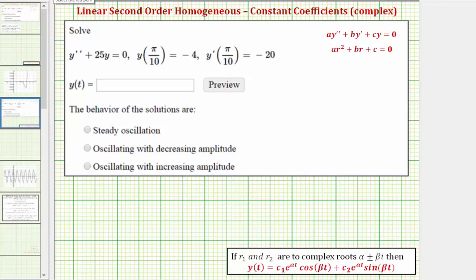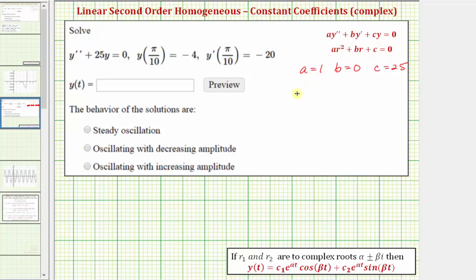We're going to solve this problem. The first step is to set up the characteristic equation. We'll notice a is equal to one. B, the coefficient of y prime, would be zero because there's no y prime term. And c, the coefficient of y, is equal to positive 25. Which means the characteristic equation would be r squared plus zero times r, that's zero, plus 25 equals zero.